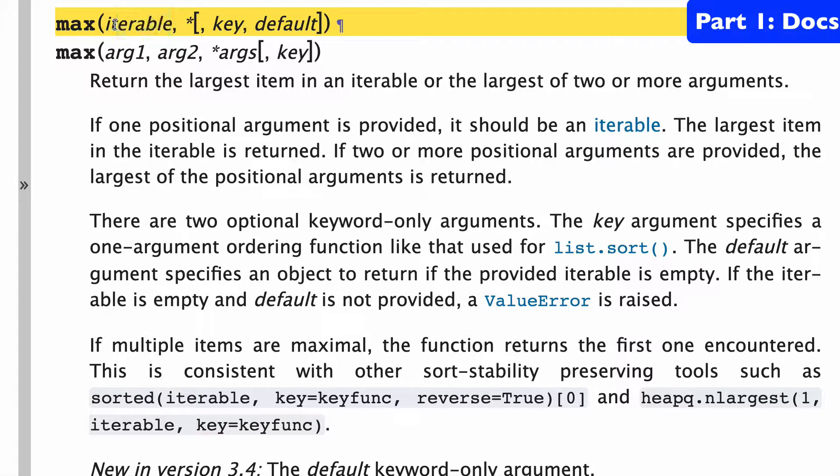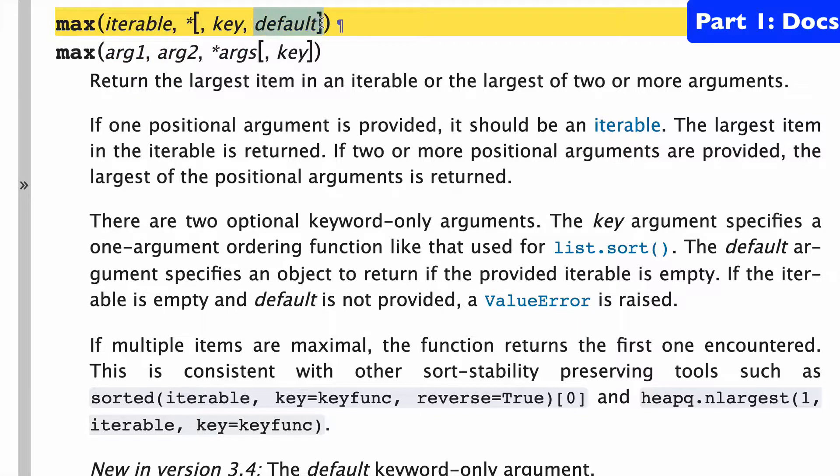Max actually has two ways to do it. One is with an iterable, and one is with two or more arguments. I think the big difference is if you do the iterable, you have this default option that's not available to you in the argument style.